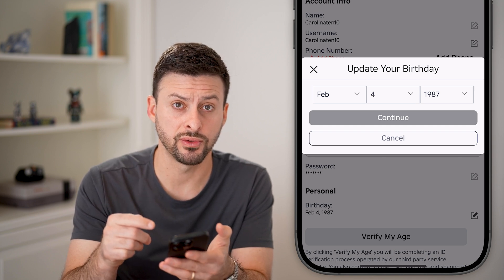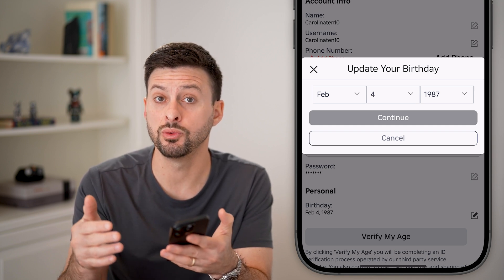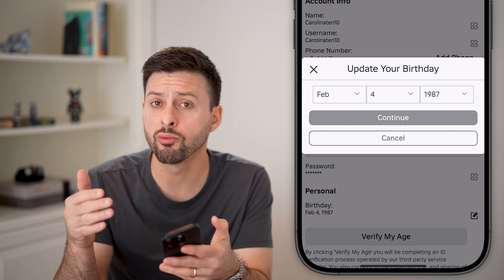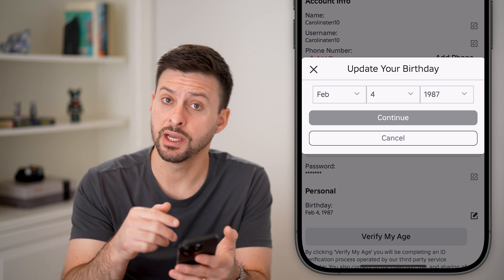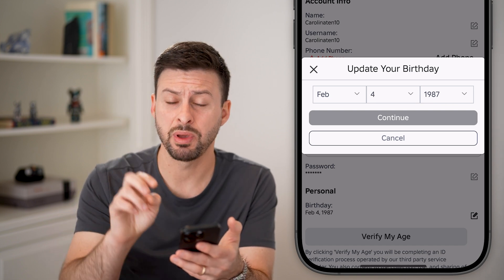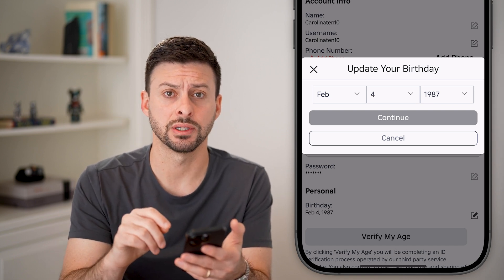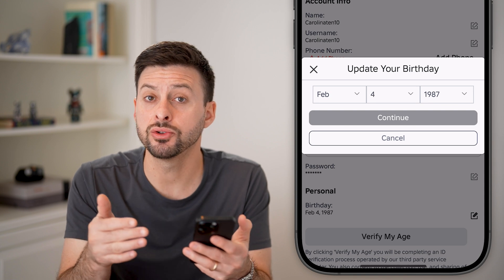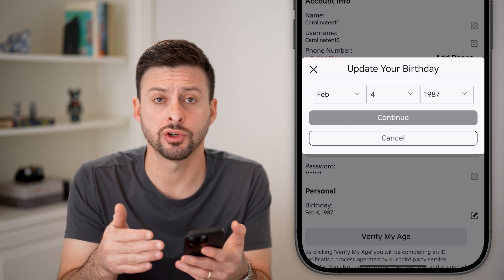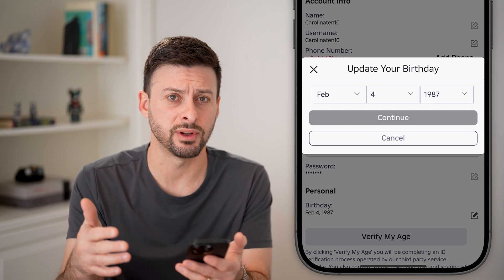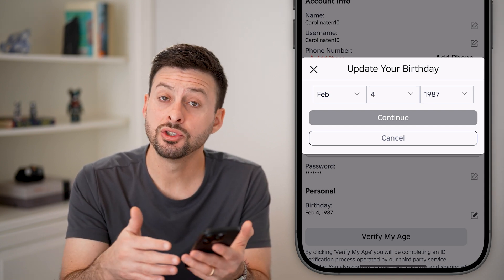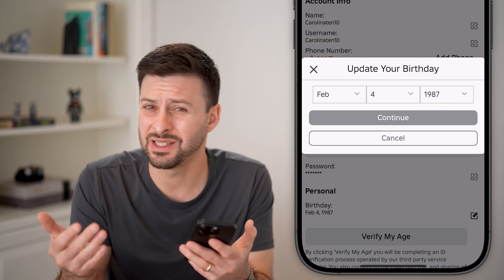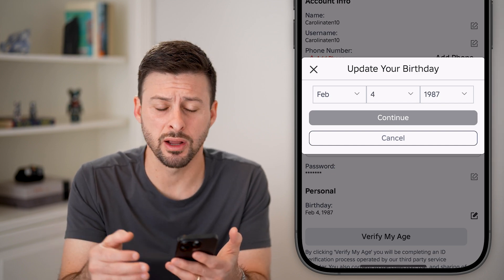If you change your birthday to under 13, it will remove that email address and just ask for a parent email address. However, keep in mind this also restricts your ability to chat and do a bunch of different things. So if you're over 13, this isn't a great option.